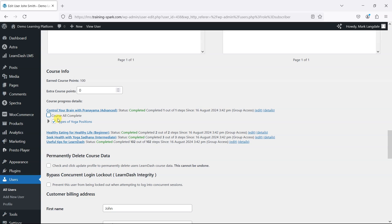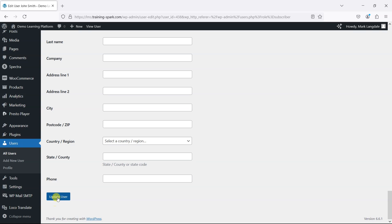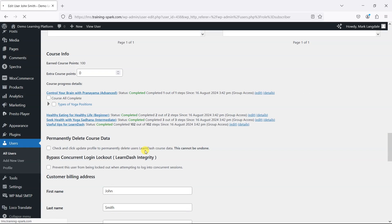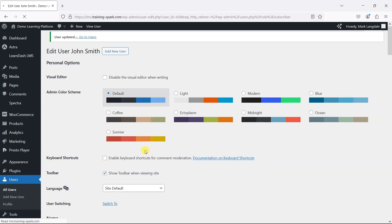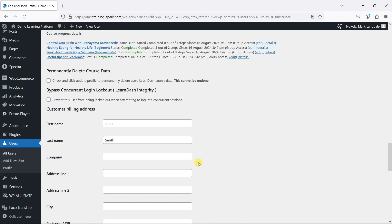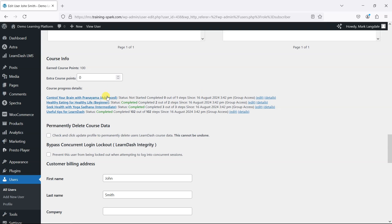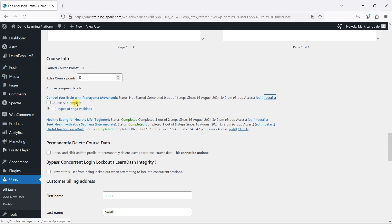So I'll just untick this course. If you notice, it's completed at the moment. Then click Update User, and what we'll find is that course is now back to being not started because I've unticked that item for them.